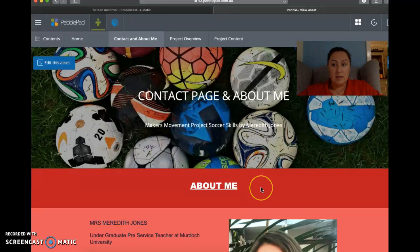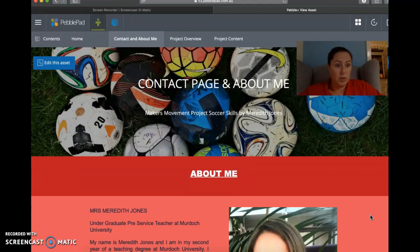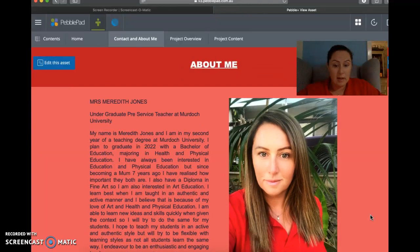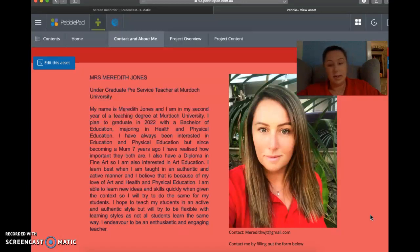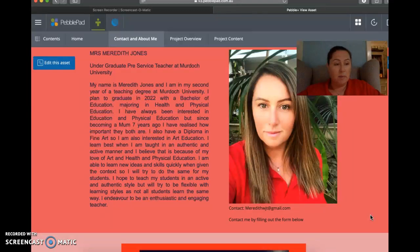Next we'll go up to contact and about me. So this is just a page, obviously, about me, describing my background with sport, and where I'm at with my university studies, why I chose to do phys ed and education, and there's a little bit about how I have an art background. It also explains how I'd like to be seen as a teacher and how I'd like to come across and how I'd like to work with my learners.